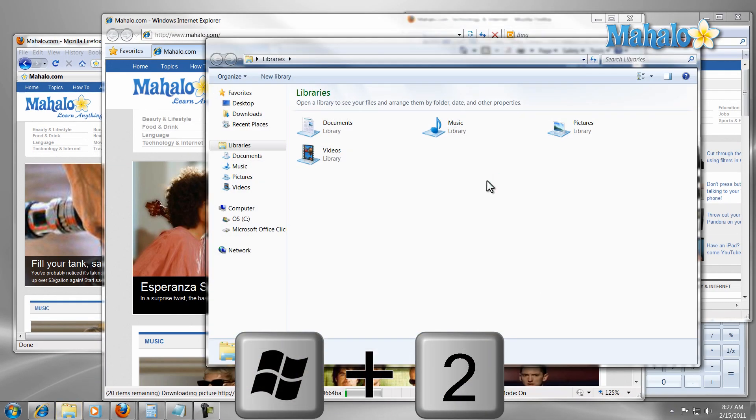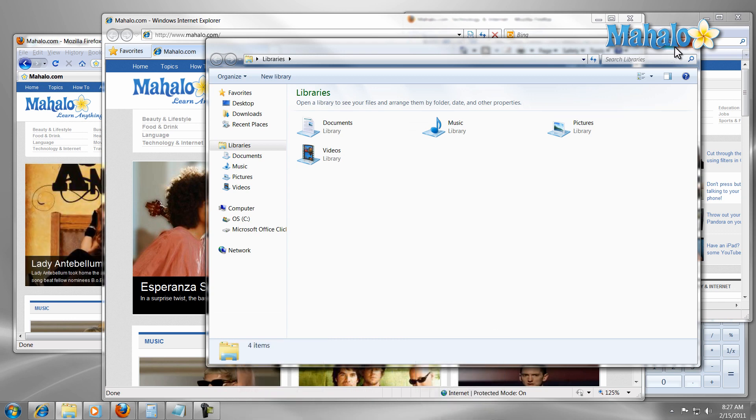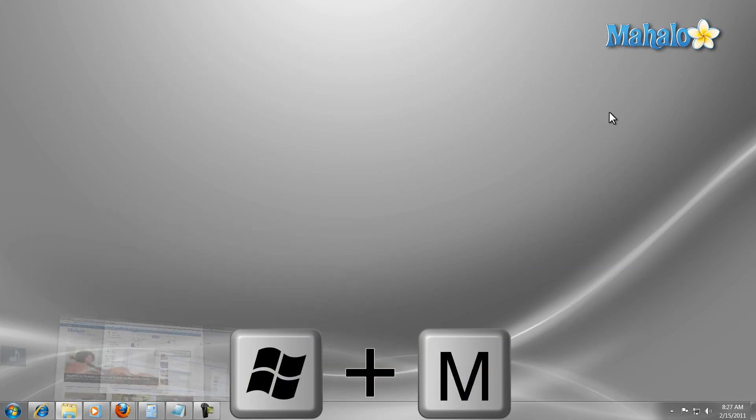If I want to minimize everything on the screen, I can just press the Windows key plus M to minimize everything that's on the screen.